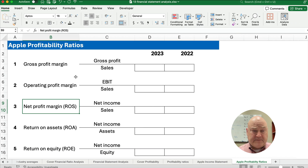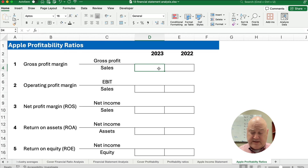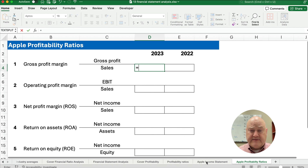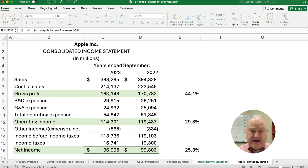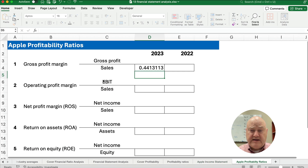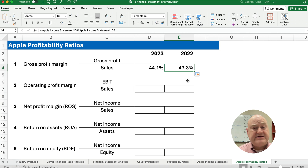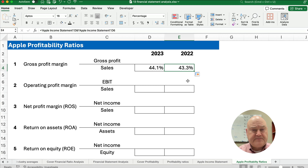Let me show you the formula. For the gross profit margin, this is gross profit divided by sales. I'll start with an equals sign and calculate gross profit divided by sales. We know that's 44%. I'll format it as a percent and copy across. So last year in 2022, we had a gross profit margin of 43%, and now we have 44% — a slight increase.